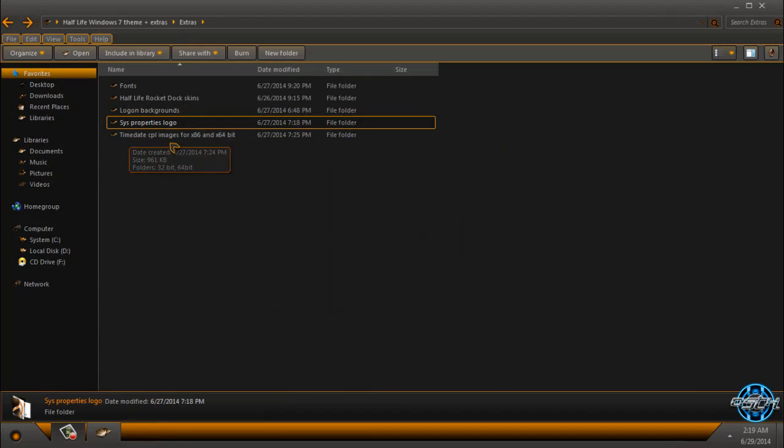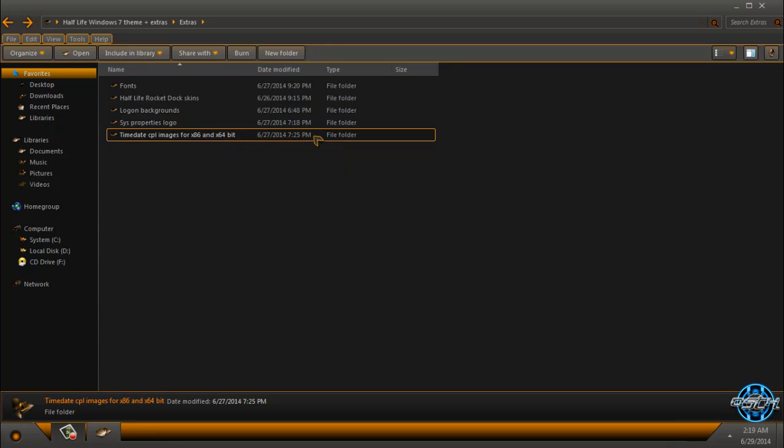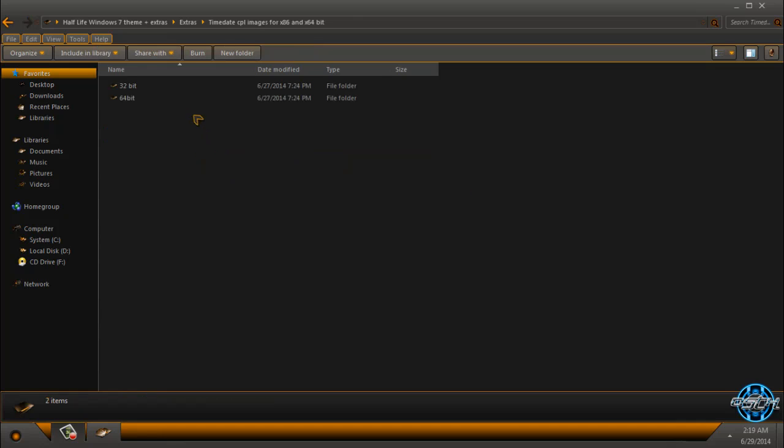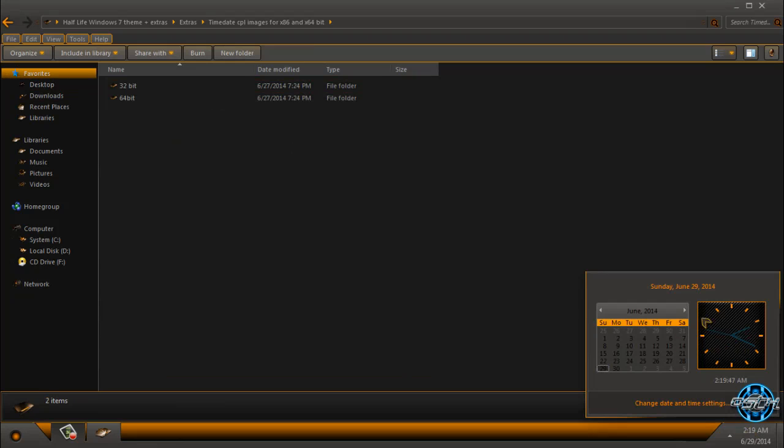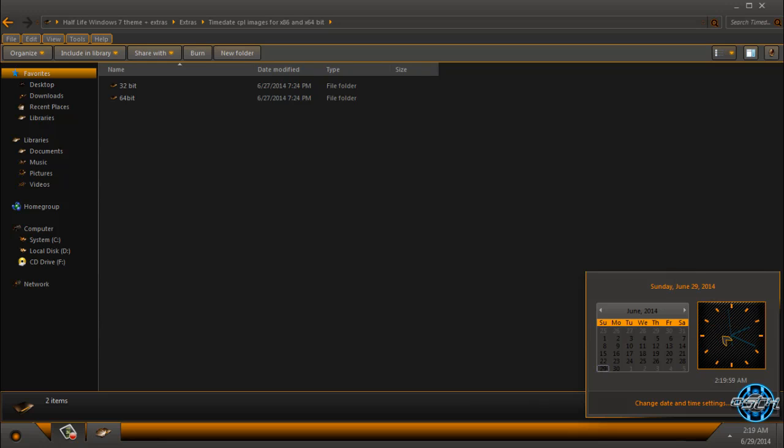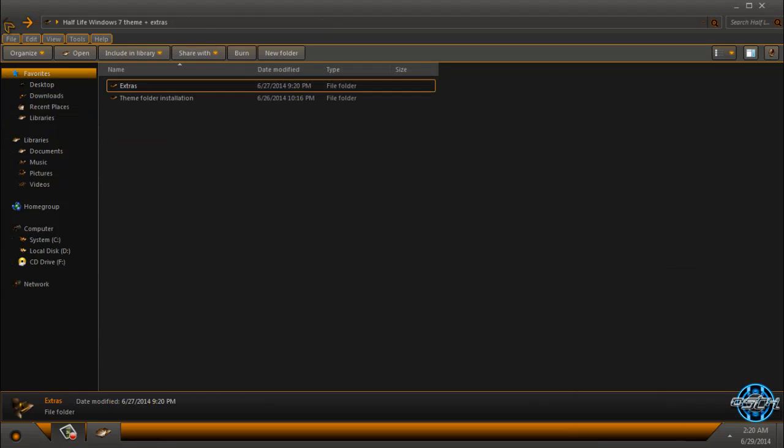We have time date CPL images for x86 and x64 bit. x86 is for 32-bit of course. If you want to apply these images, you can watch my tutorial on how to do that. I already made a tutorial on how to apply custom time date CPL images, and this one is going to look like this.